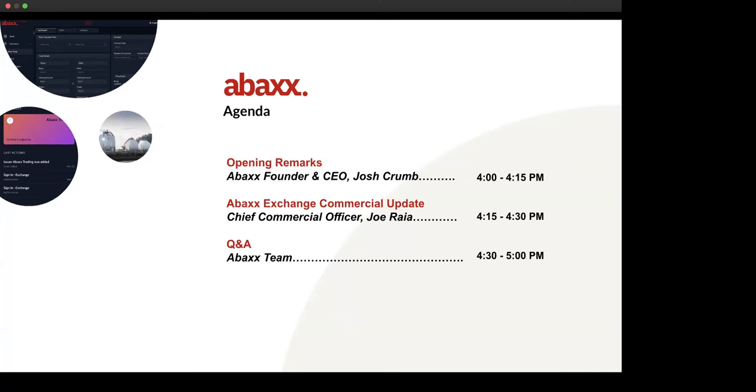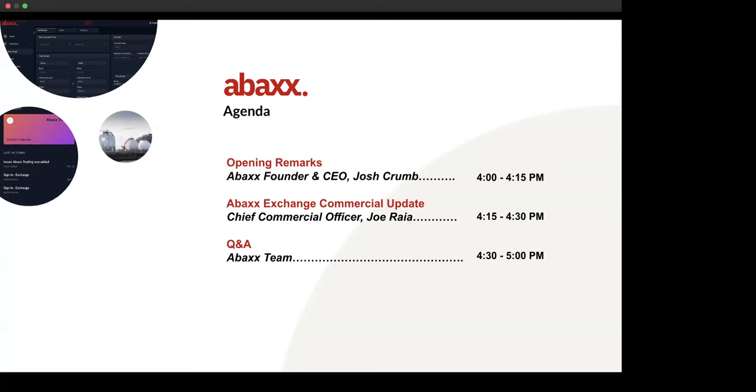For institutions and analysts who are new to ABEX on the call with us today, I would also encourage you to listen to our previous project update calls on the ABEX website and YouTube channel. This includes previous commercial product presentations from Dave Greeley on LNG and the voluntary carbon addressable markets, presentations on our nickel sulfate product, and my discussion on our strategic approach to operating off of two balance sheets and two distinct complementary business units.